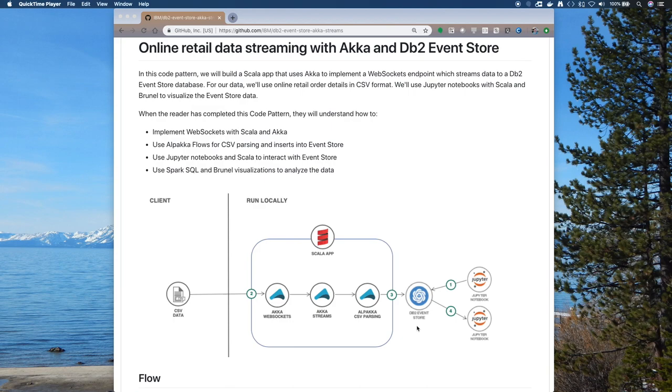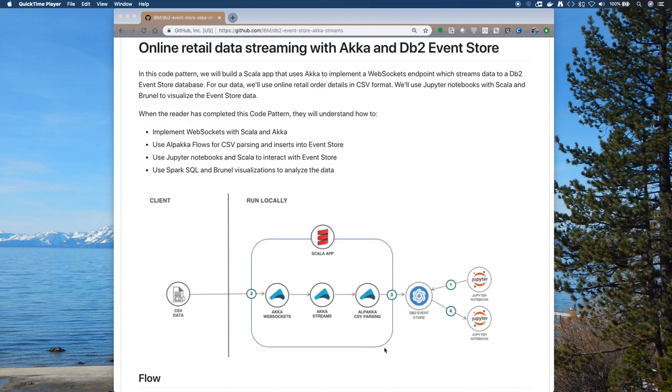We'll also have code to run a Scala app which uses Akka Streams and Akka HTTP. With Akka we have an easy way to create WebSockets, and we'll use the WebSocket to feed data in.